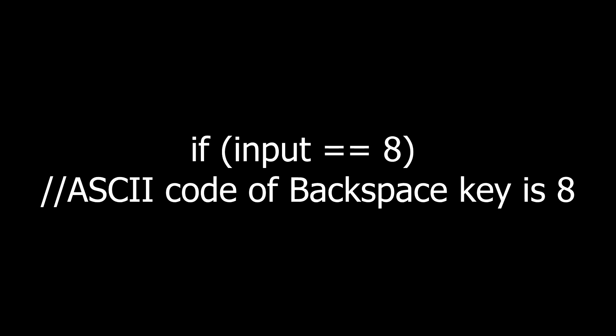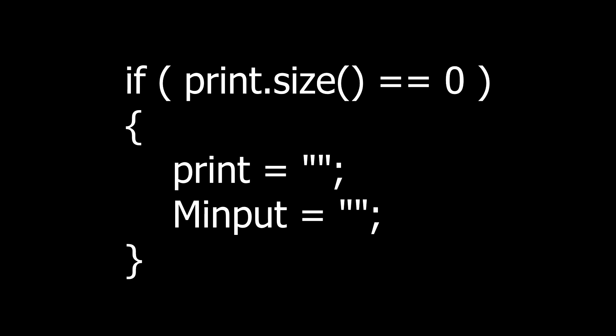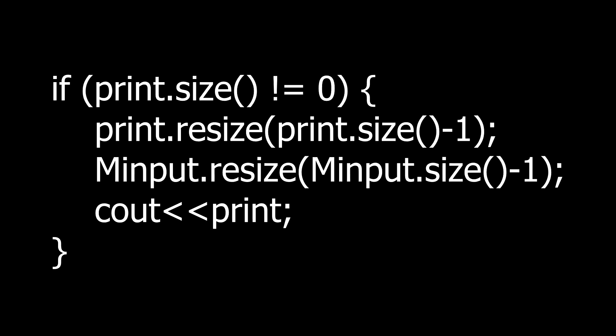Now check if the user is pressing backspace key or not. If pressing backspace then check the length of any of the two strings whether print or minput. If the length of print is 0 then make both strings equal to empty string. If length of print is not equal to 0 then resize both strings to their length minus 1 and print the value of string print.